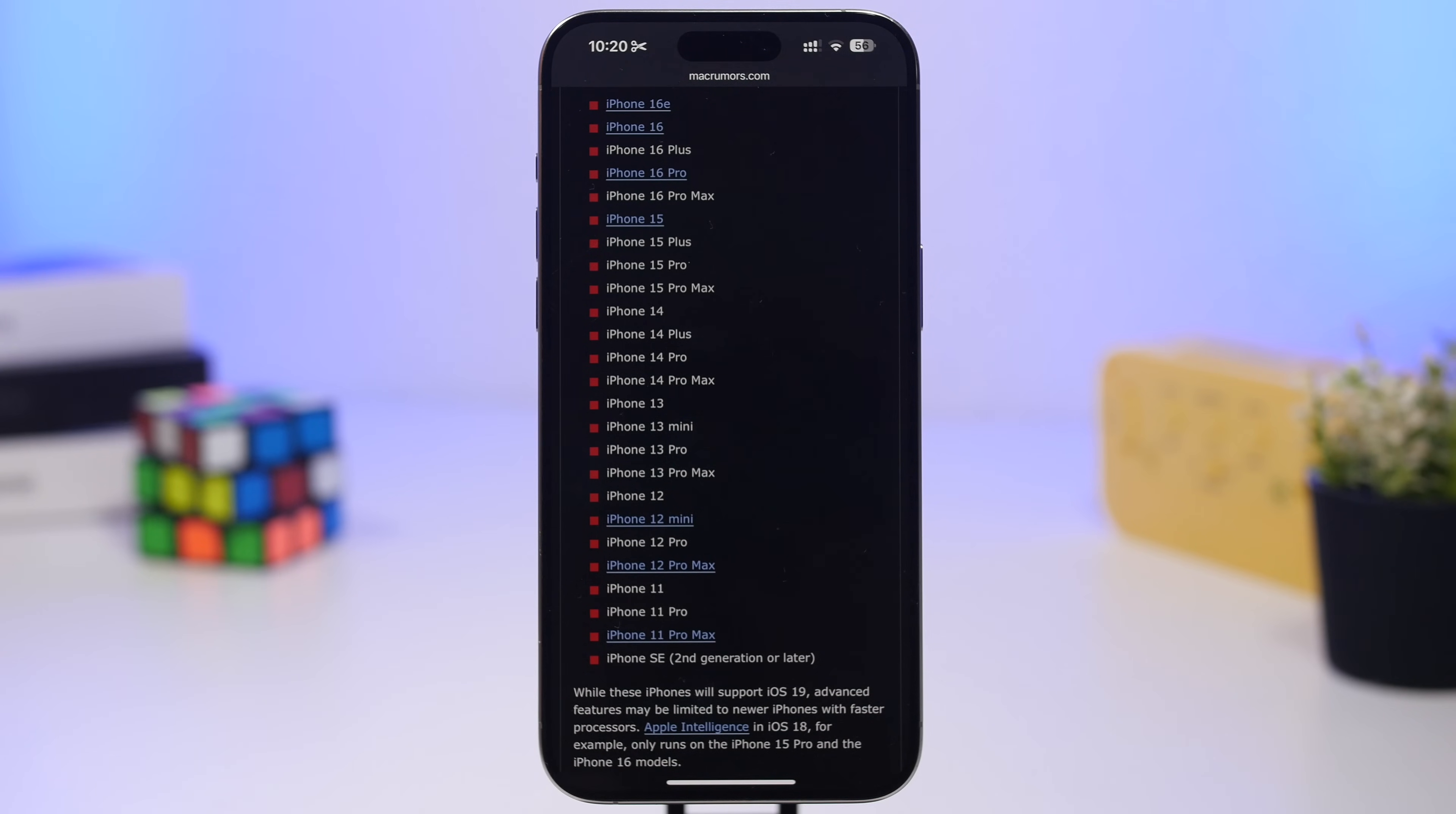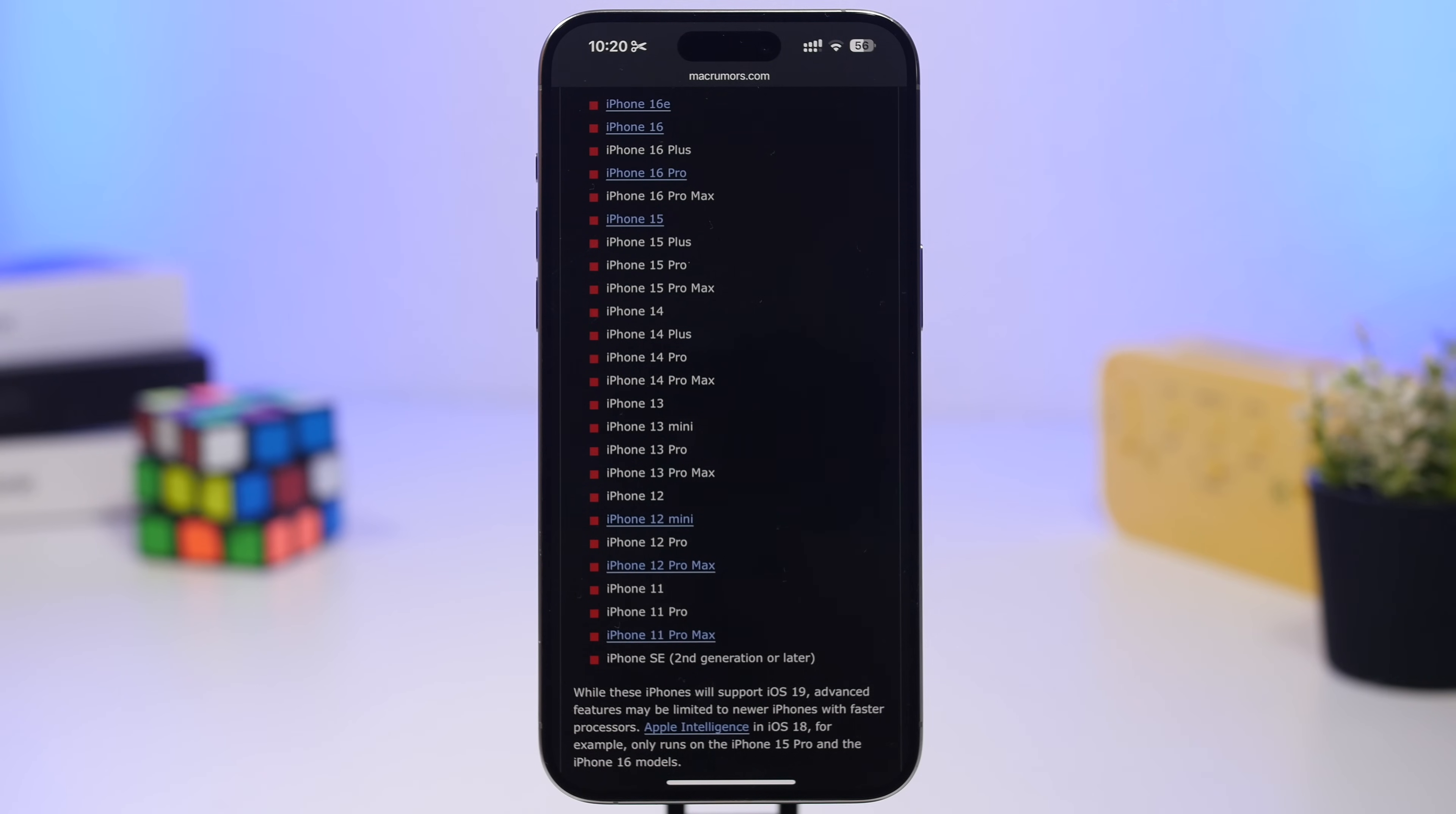So the 11, 11 Pro and the 11 Pro Max, and the SE second generation and newer will also support iOS 19, and of course all the other later devices.